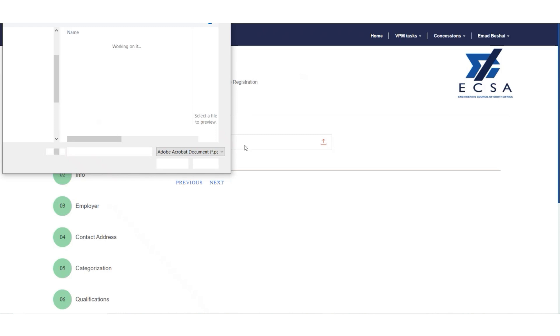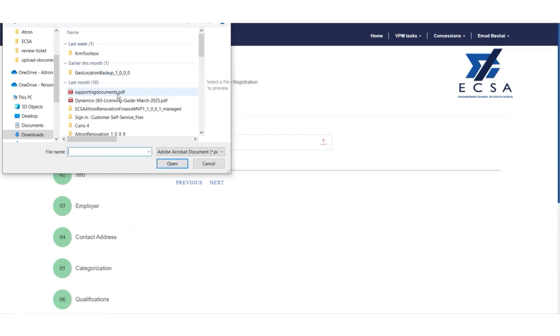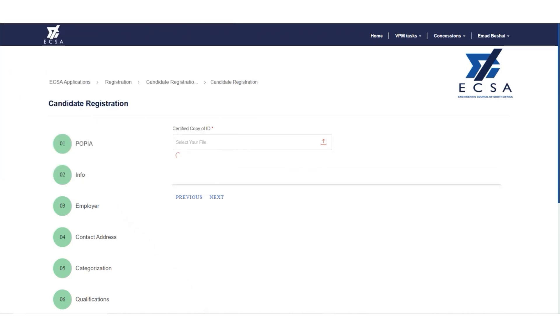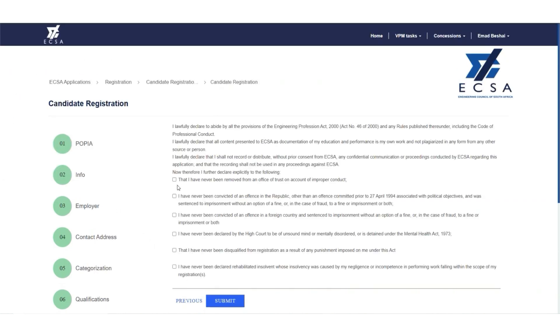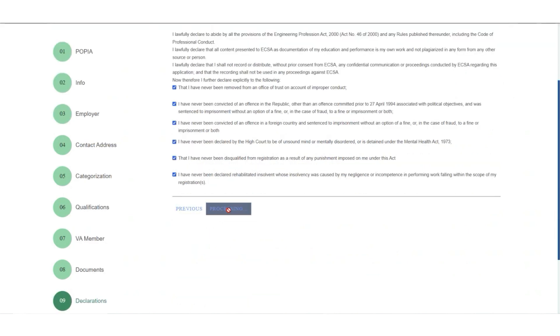Step 8: Upload the certified ID copy or passport. Step 9: Accept the terms and conditions linked to the application.